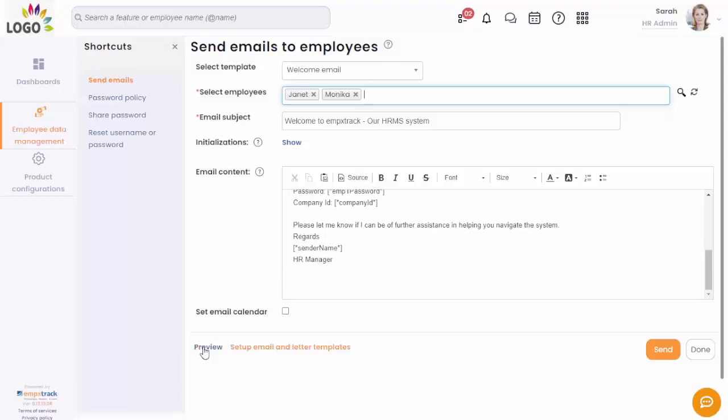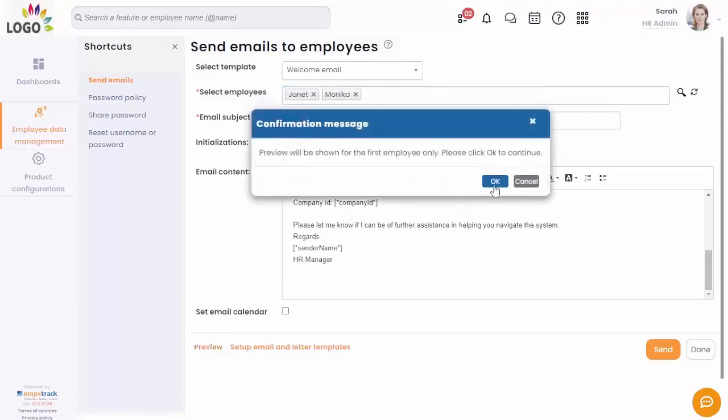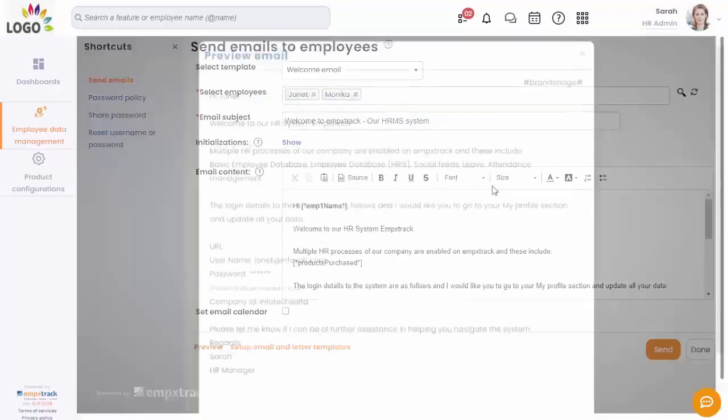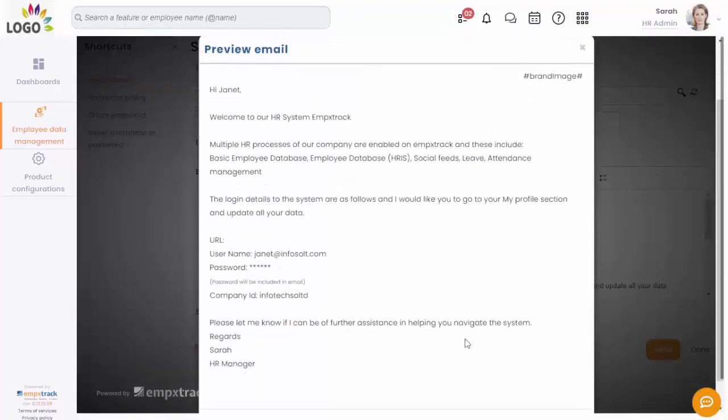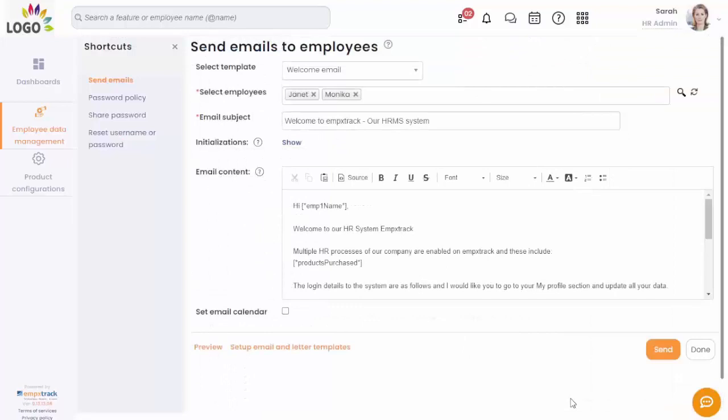You can preview the welcome email and then click on send. The employees will receive a mail with login credentials to MPEX TRAC.